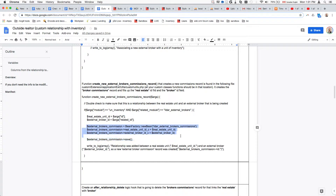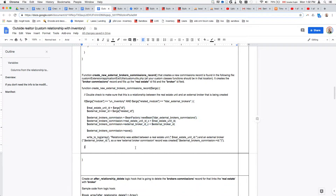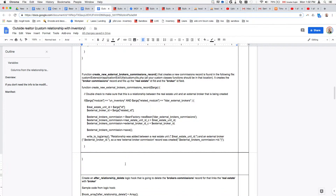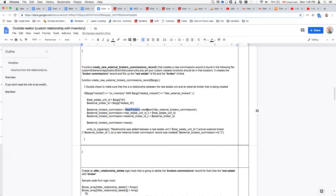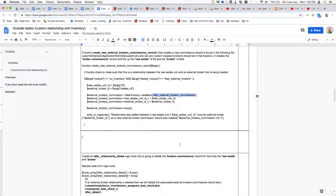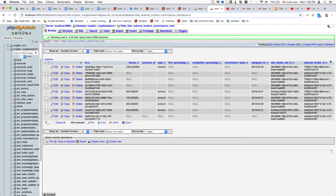Here we're firing up our simple CRUD method that creates the new bean, which is the commission bean. We fill up the fields of that commission bean — we tell the system that the real estate unit ID is going to be this value and the external broker ID is going to be this value. That's essentially what fills up those two fields.